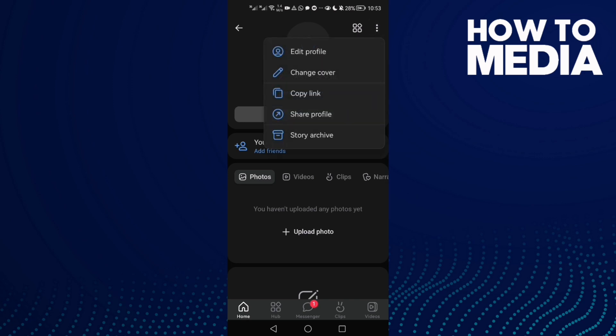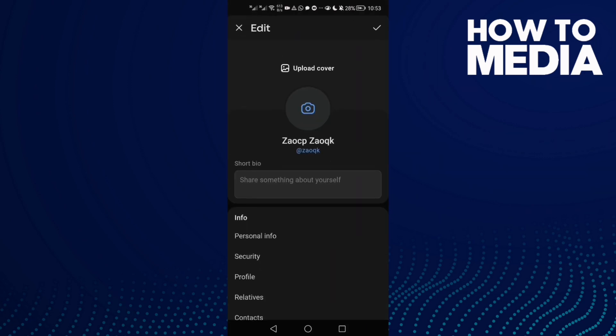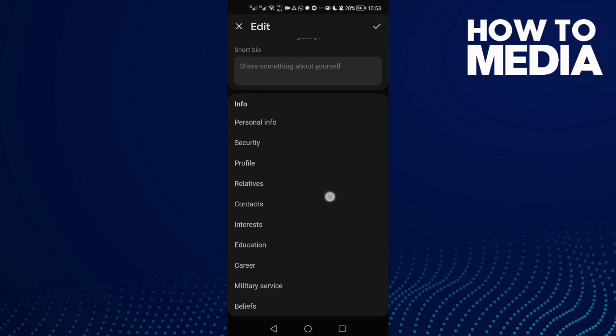Then click edit profile. Now scroll down and click security.